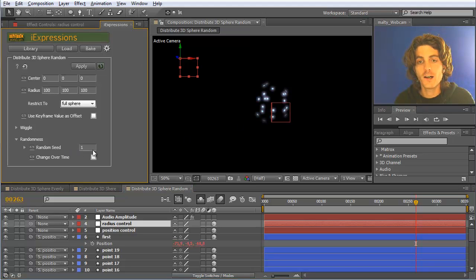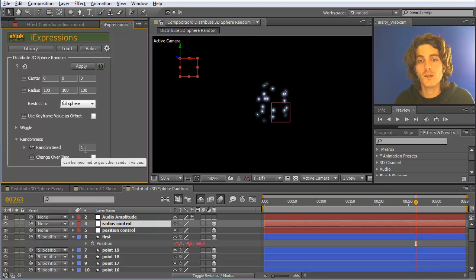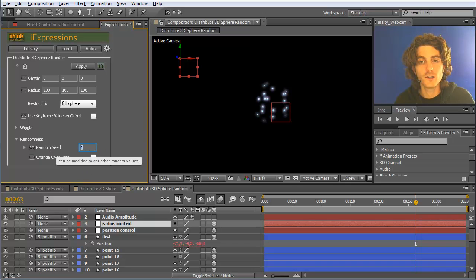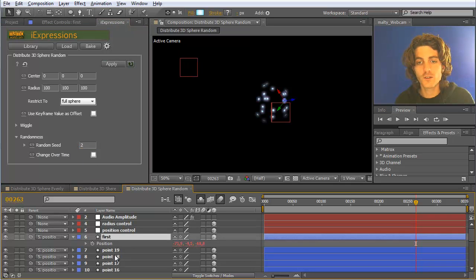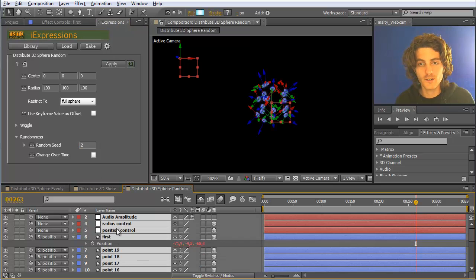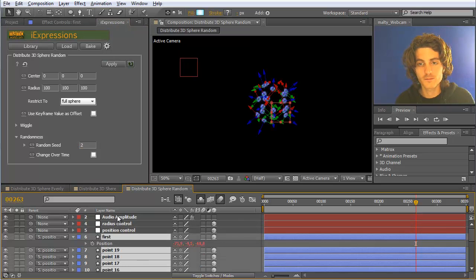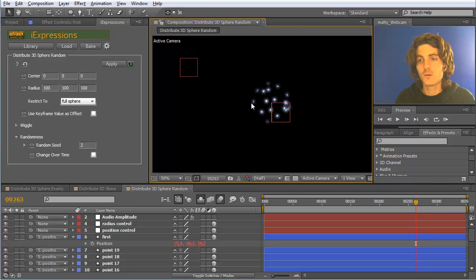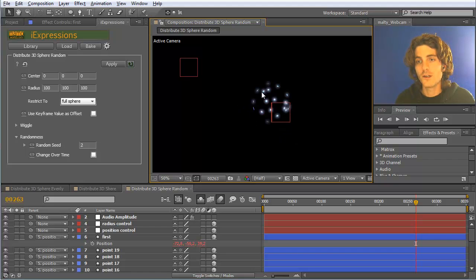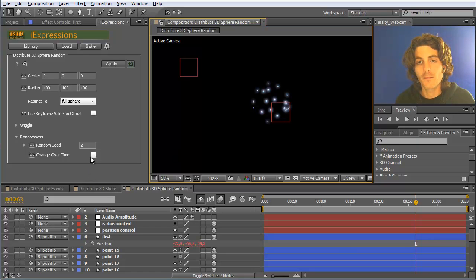If you don't like this particular random placement, you can just change here your random seed. Two, for example, and now I select all these layers again and hit apply. Now they are just distributed in another random fashion, but again here are some more than in other places, so it's all quite random.